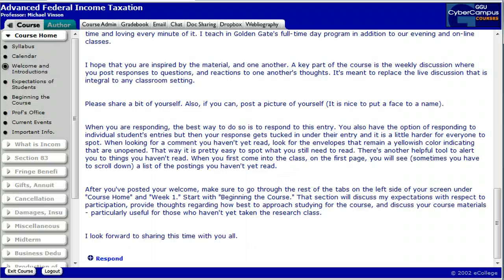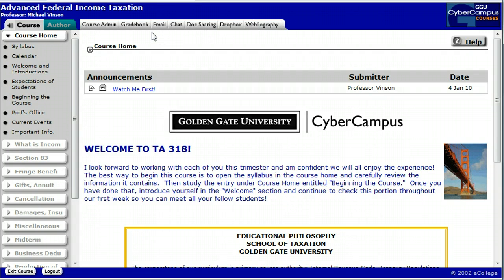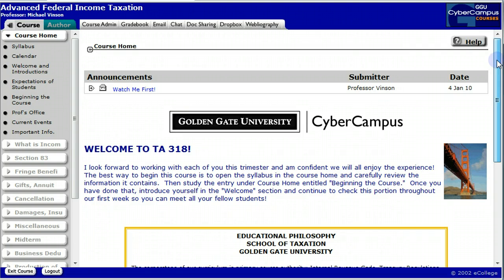When you log into the course, you'll come to the course homepage. Down the left-hand side of the homepage is the course home tab and a tab for each week of the class. Across the top are tabs. Some of them you won't be seeing on your website because they're author tabs for me. The ones I want to focus on are Gradebook and Doc Sharing. A couple of other things on the homepage: the Announcements section.